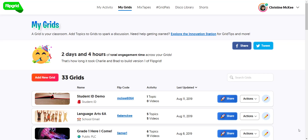When participating in Grid Pals, you do have to add your Grid Pal as a co-pilot. For more information about Grid Pals, please check out the Grid Pal section on the website.